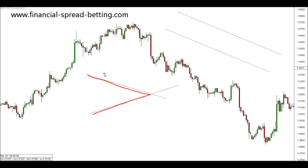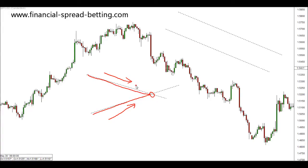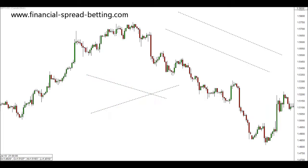The reason why it creates a triangular shape is that support and resistance is tightening, getting close to each other. Eventually the support and resistance will touch, and if there's not a breakout of the support and resistance before this touch, then it will happen at that point. Let's look at some examples of this.